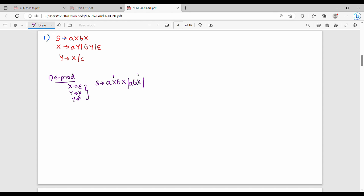For S gives A X B X: we handle epsilon by writing the production with and without each nullable variable. So we get: A X B X, A B X, A X B, A B. For X gives A Y: with and without Y we get A Y and A. For B Y: B Y and B. For Y gives X: since X gives epsilon, Y also gives epsilon. This completes epsilon production removal.